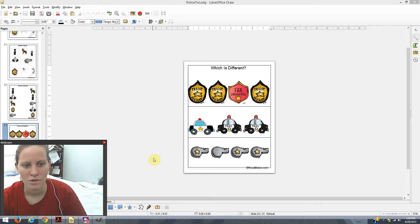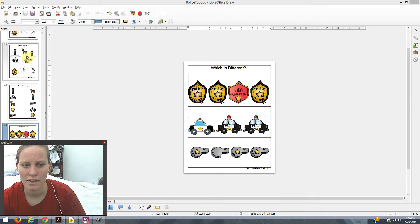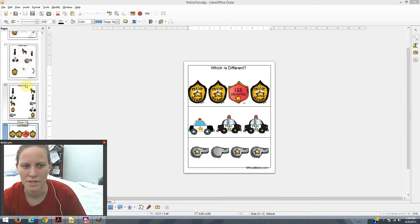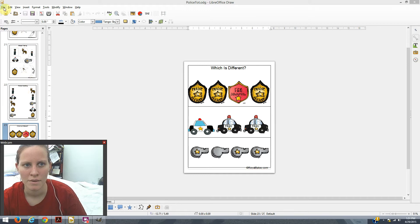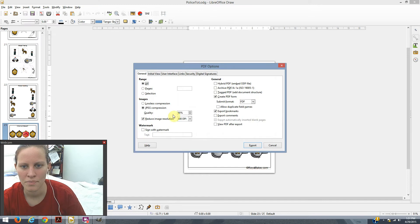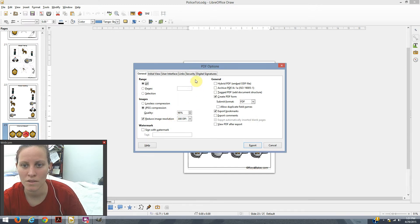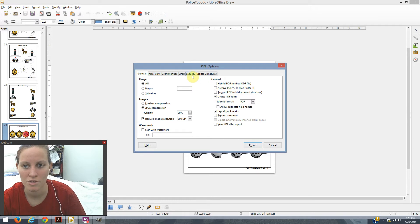So the first thing you want to do is open your file and make sure that everything is how it's supposed to be, you know, typos, just proofread a little bit. And then we're going to go file export as PDF. Now one thing you always want to do if you're giving away something with clipart or even if you're selling with clipart is you need to put security on it.